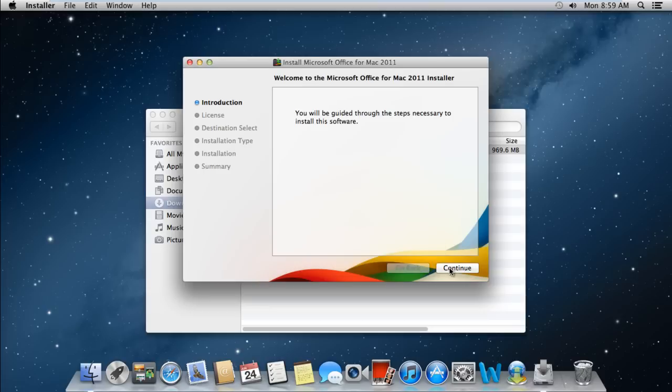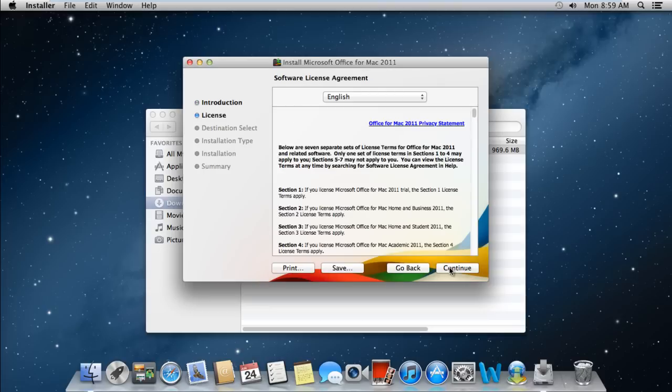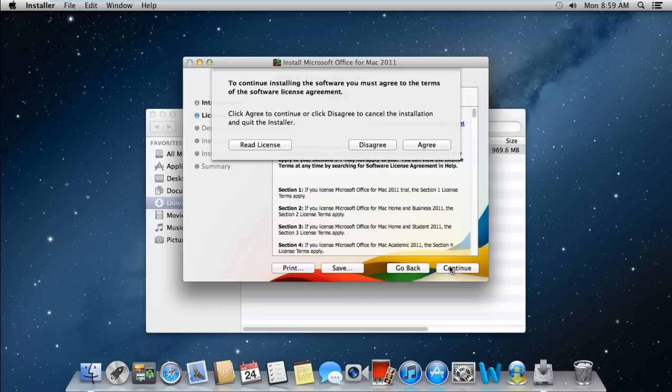Let's click on the continue button to proceed further. Next you will be required to agree to the license agreement before you can proceed to the next step.